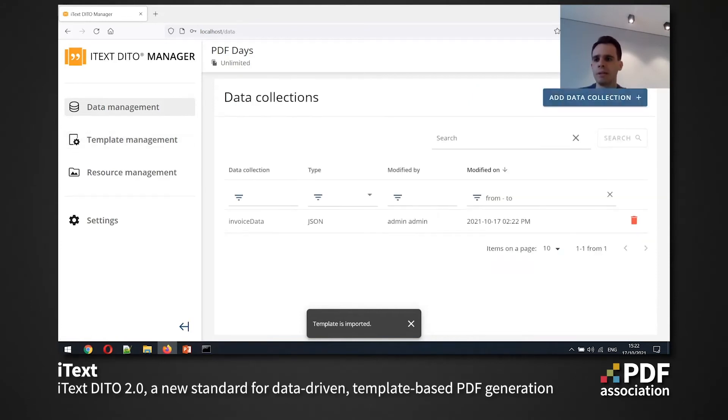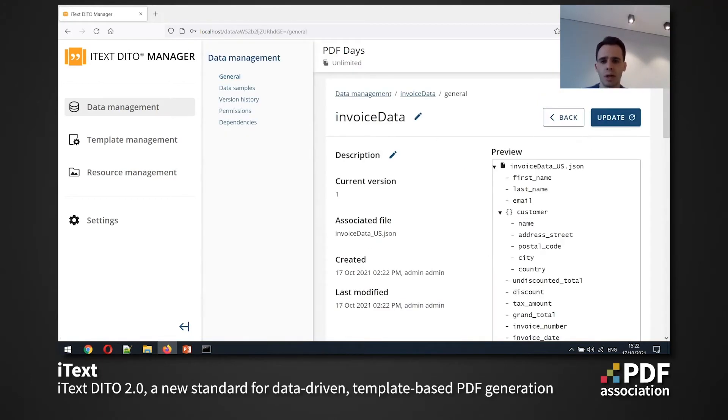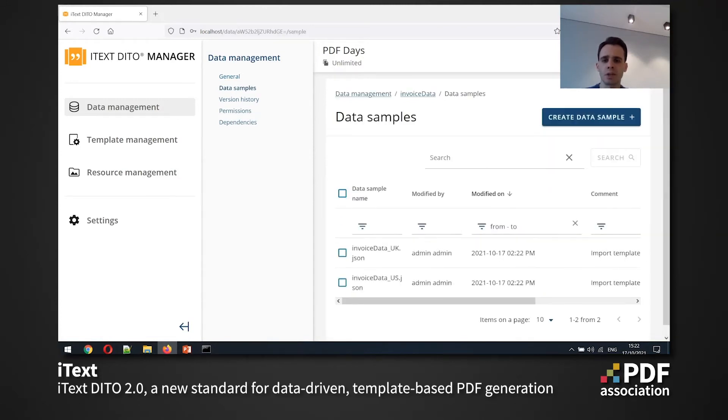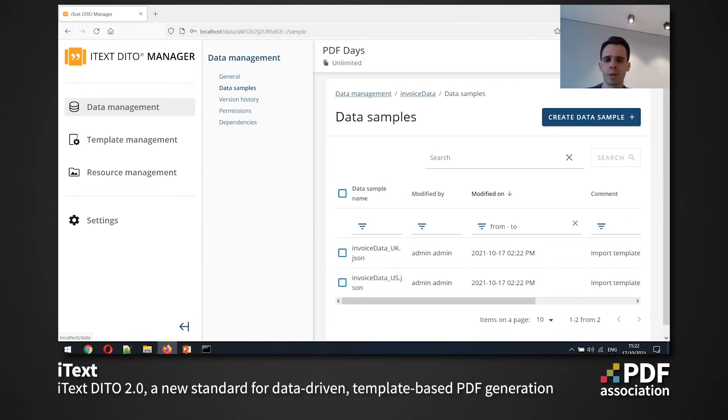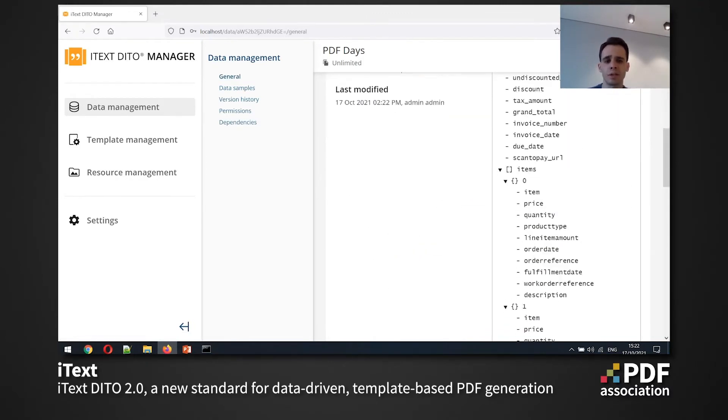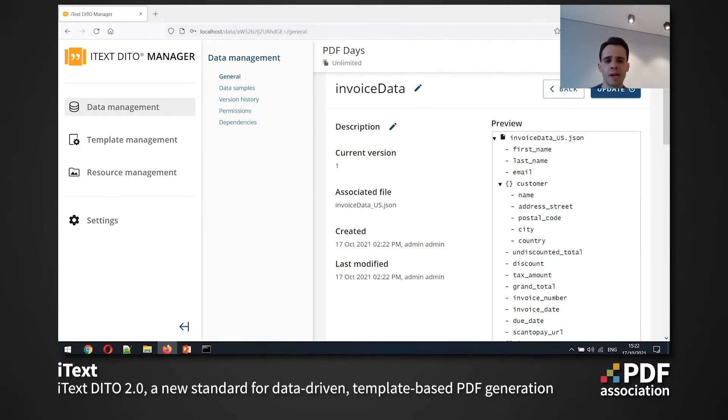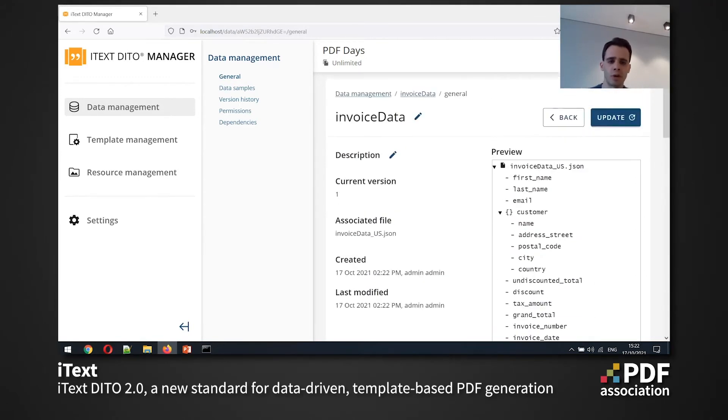So the data management part contains my data collections and we can see that along with the template that I've just imported a data collection has been imported as well. And my data collection has actually two data samples. So one sample is with some data for UK customer, let's say, and another one for US customer and the data collection itself just has some abstract notion of the data structure that we expect here.